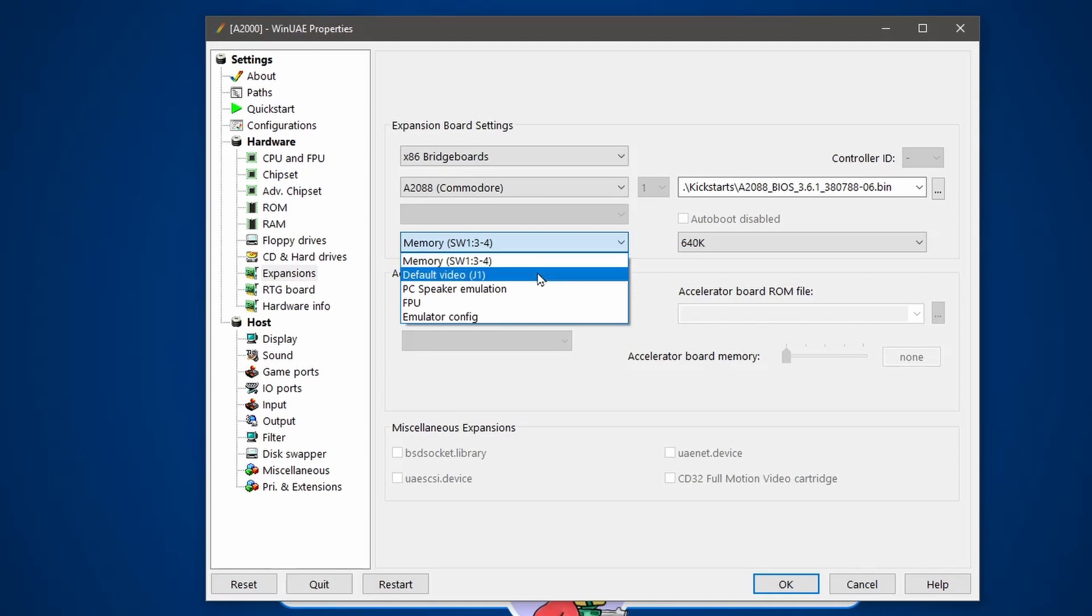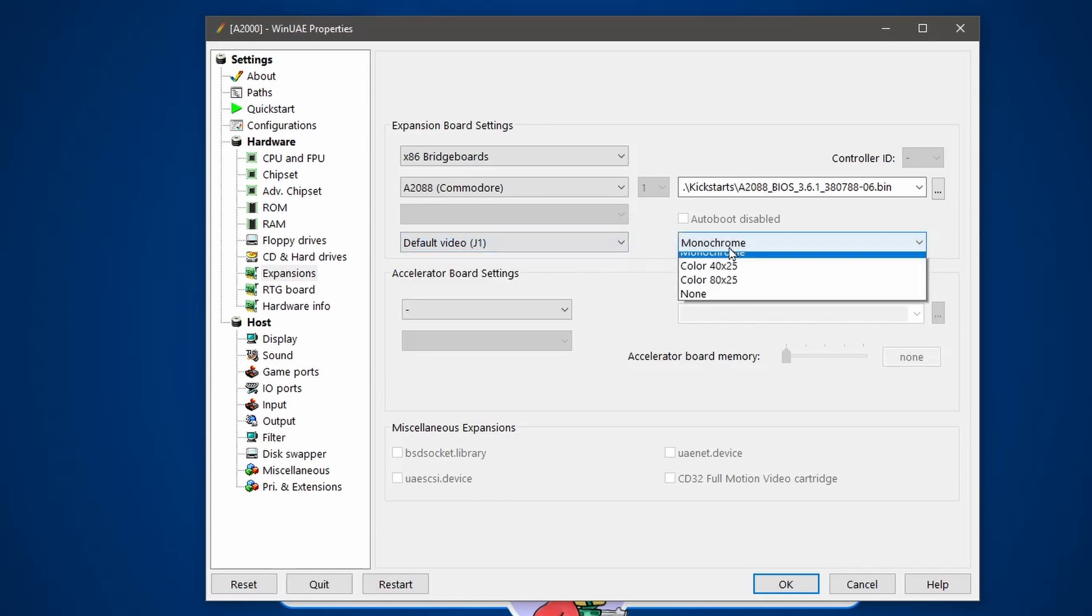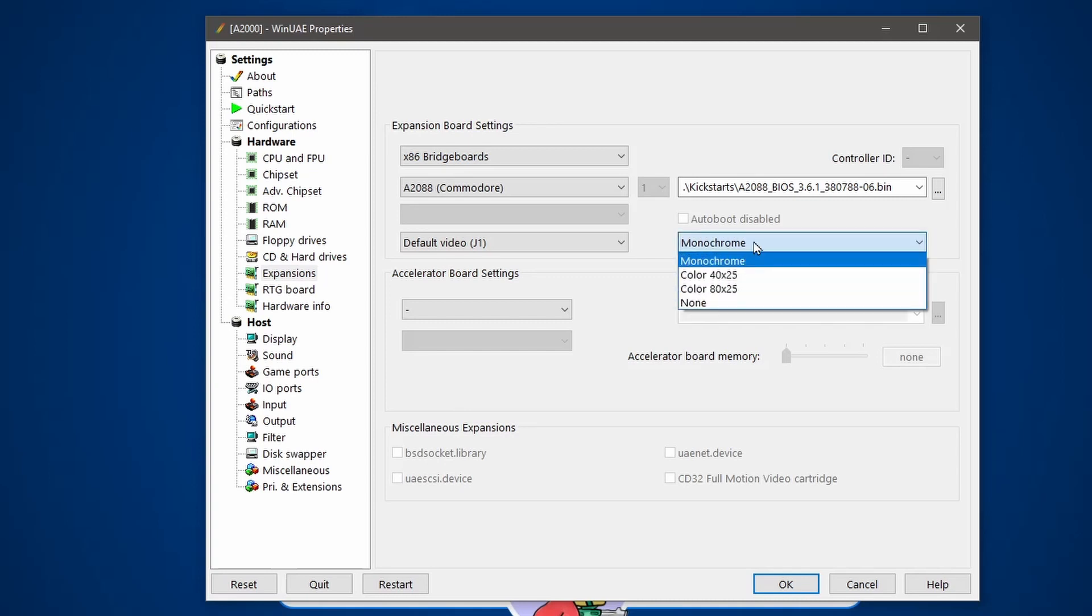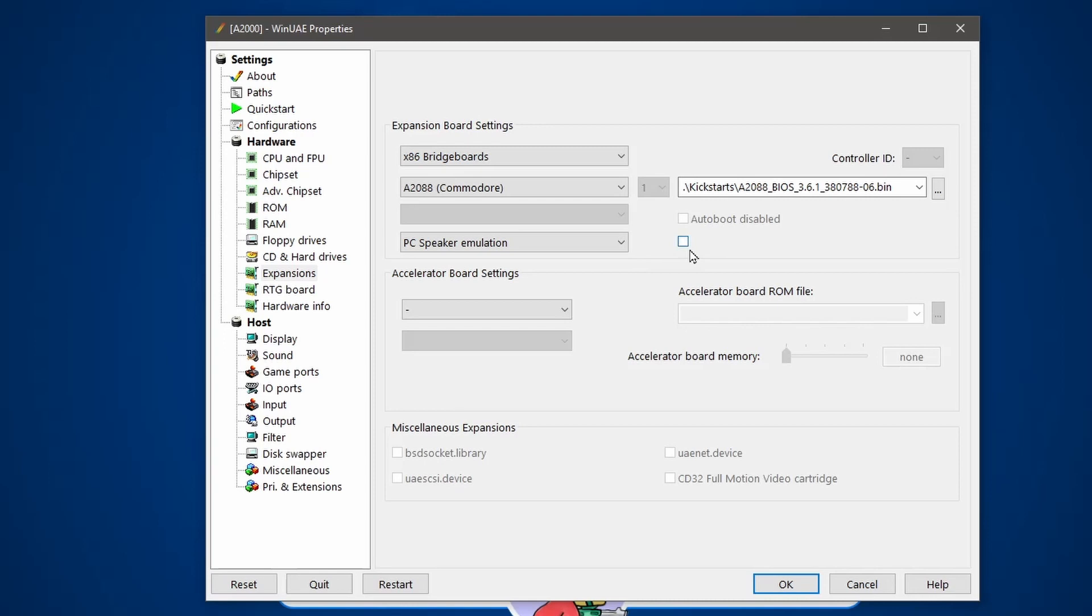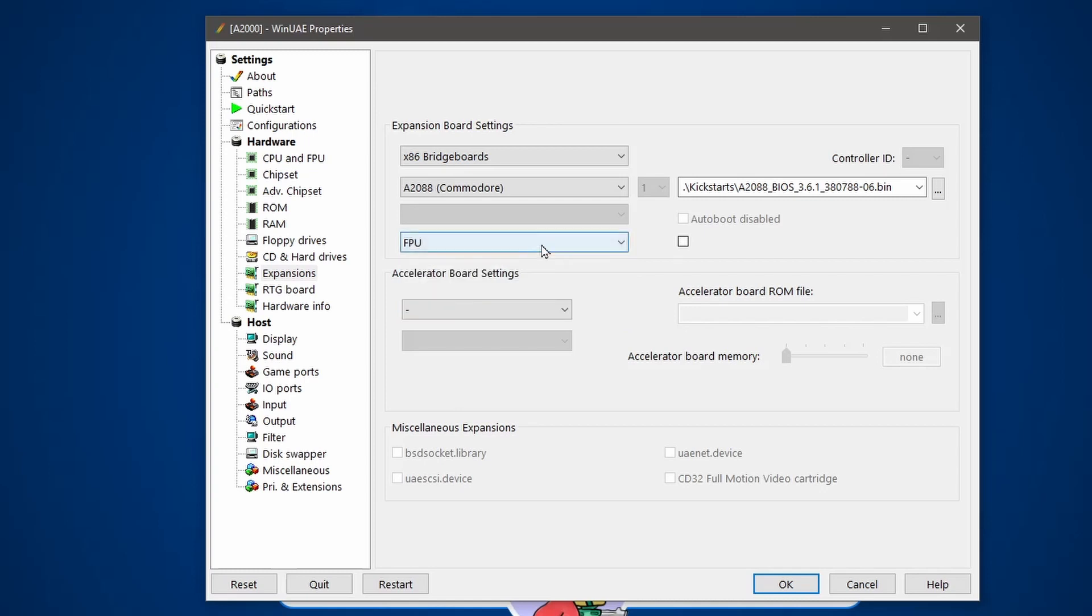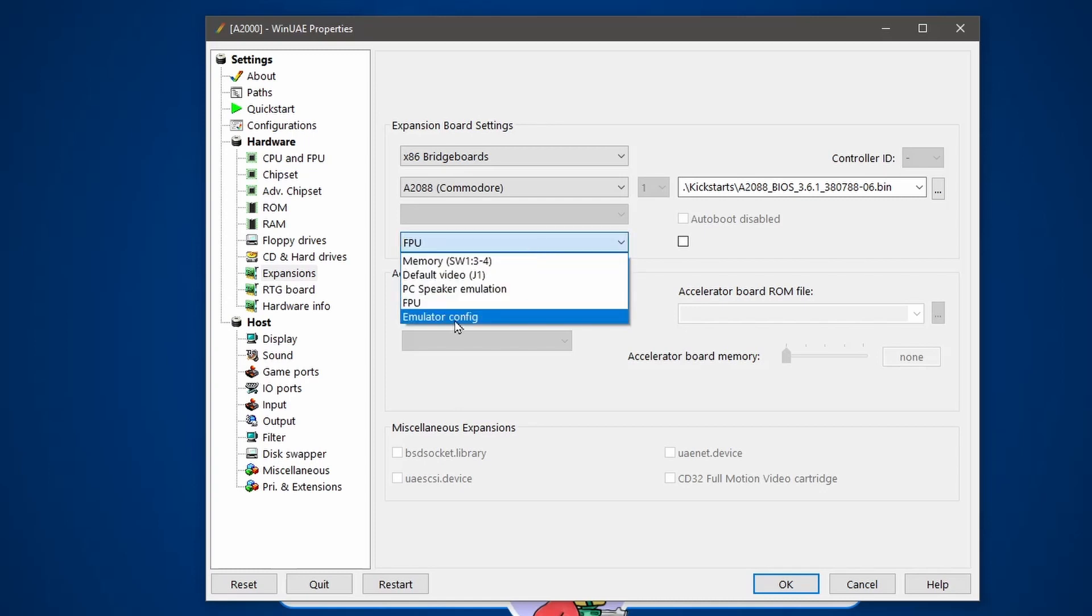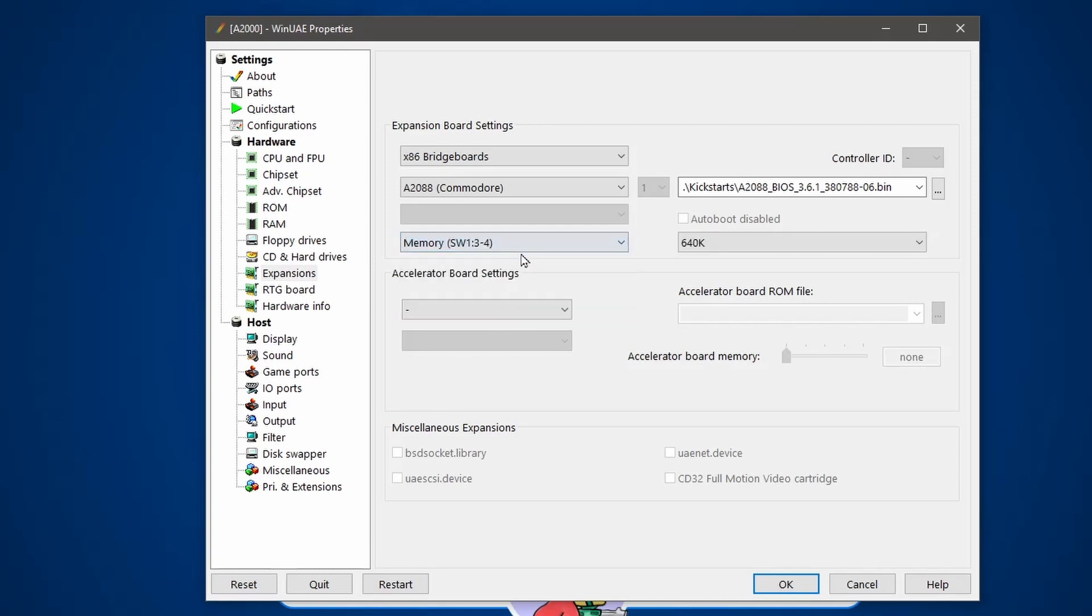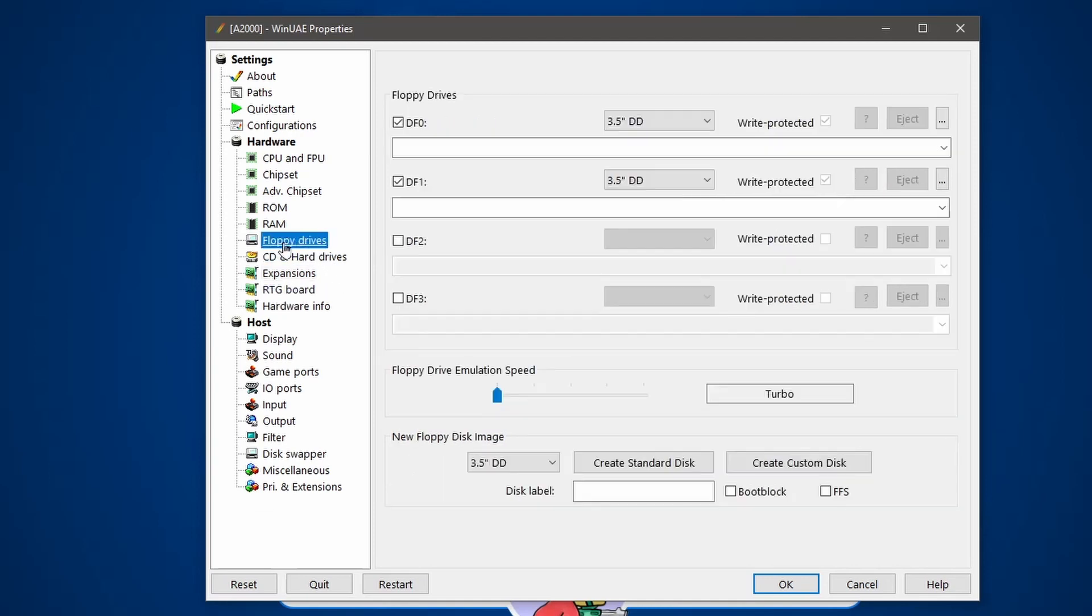Other options you've got. Default video. You can have monochrome or color. I'm just going to stick with monochrome. You can go with the color option if you want. Next, PC speaker emulation. So once the PC has booted up, it will give a little beep sound. I'm not really keen on PC speakers, so let's just leave that off. An FPU if you want it as well. And emulator config, which we don't really need for the moment. So with all of that done and the BIOS selected, let's go on to the next bit.